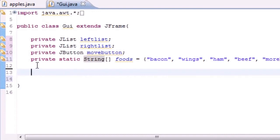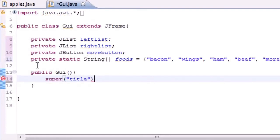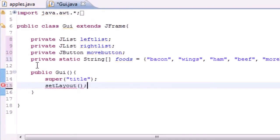Now let's go ahead and start building our constructor: public GUI, it doesn't take any arguments. Let's add a title first with 'super', then set the layout using 'setLayout' with a new FlowLayout with empty parameters.